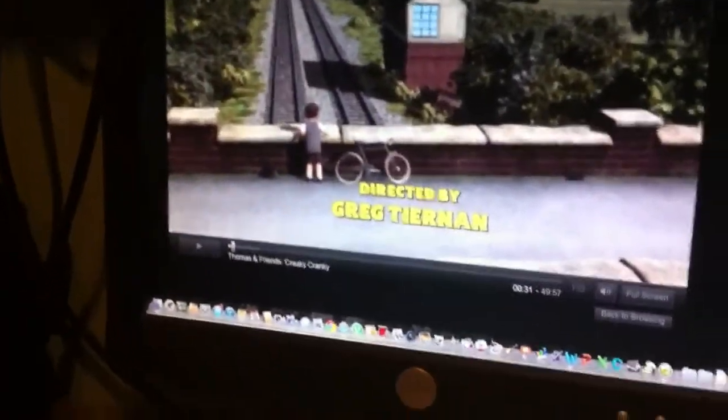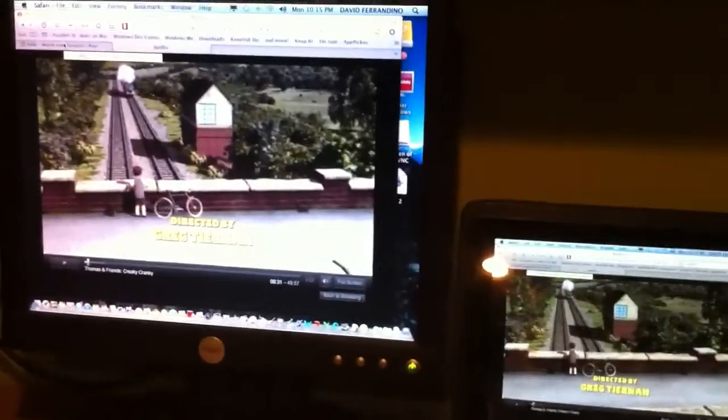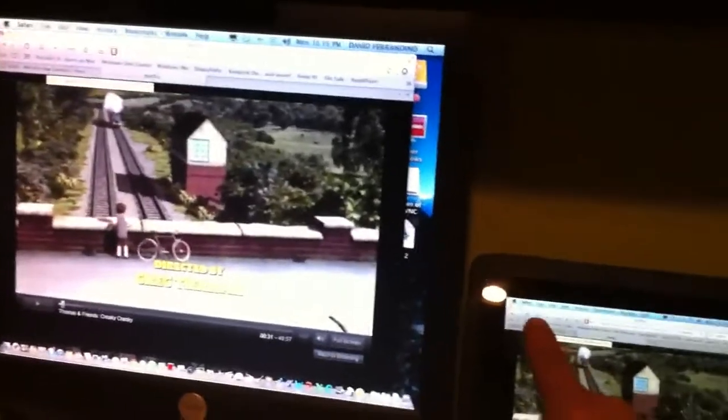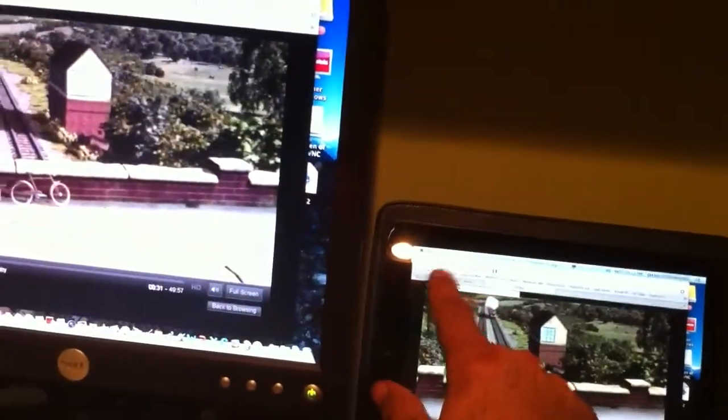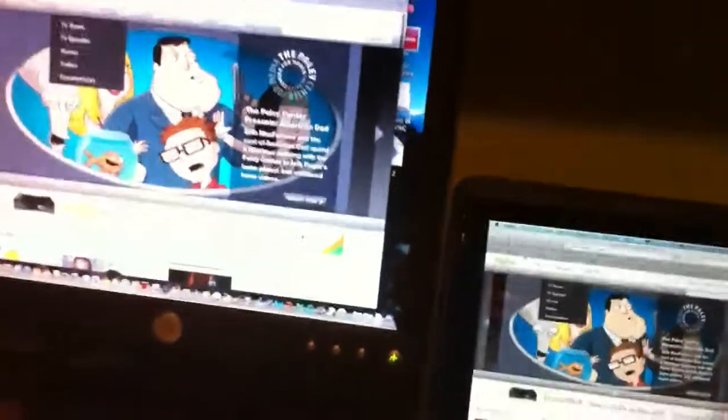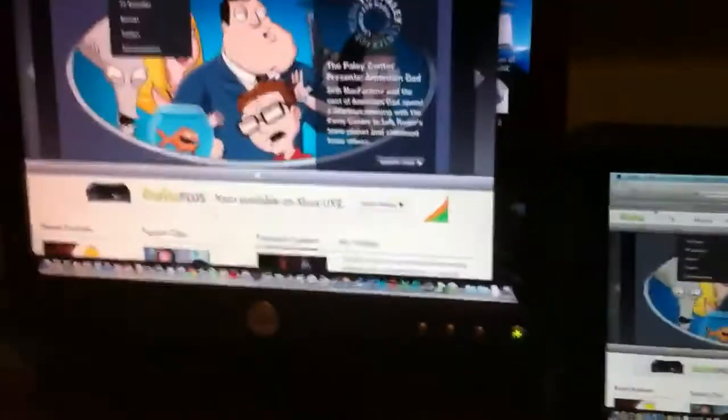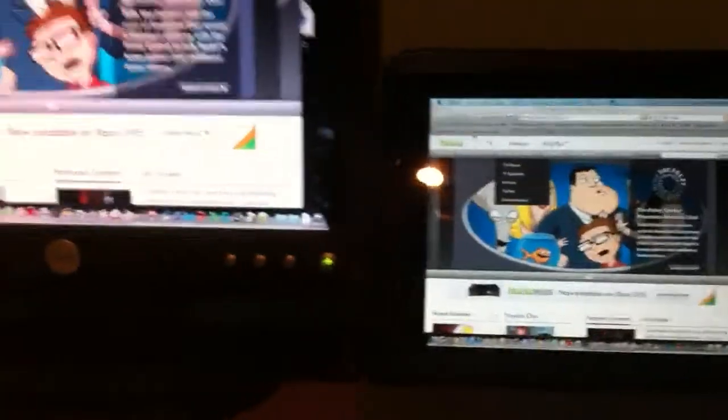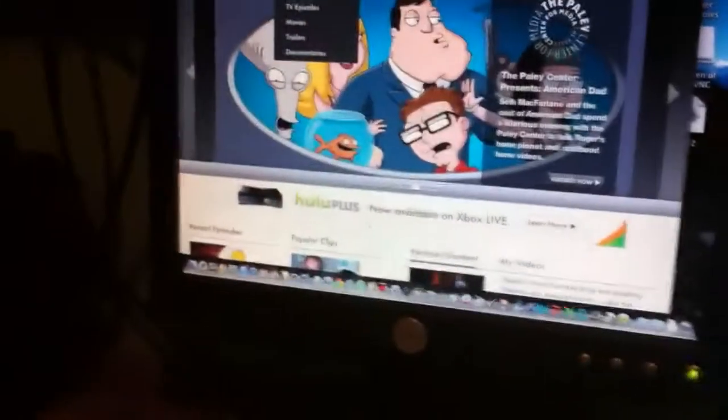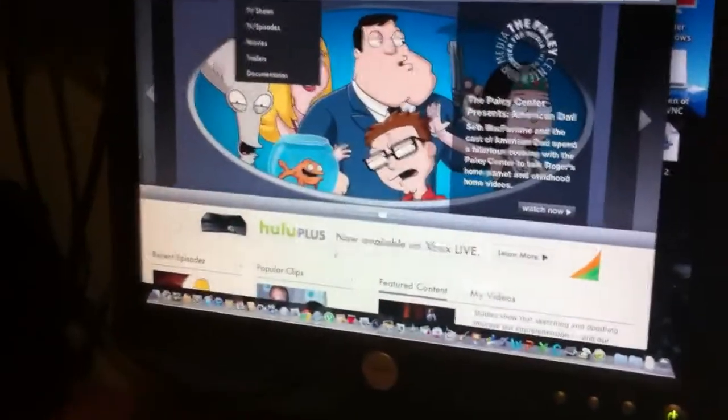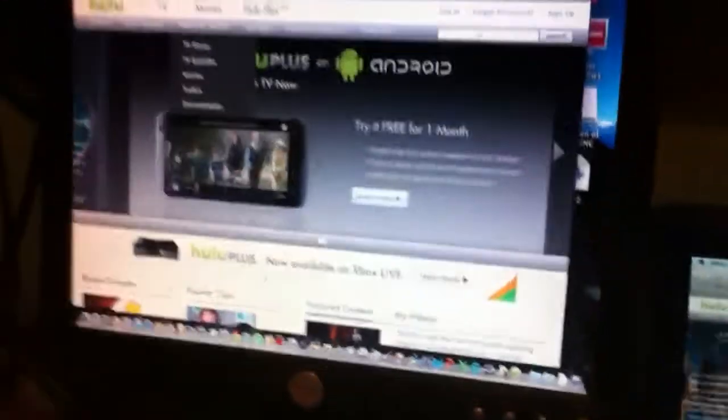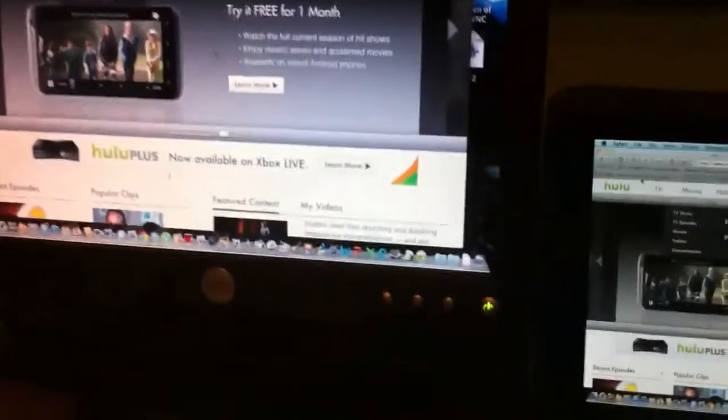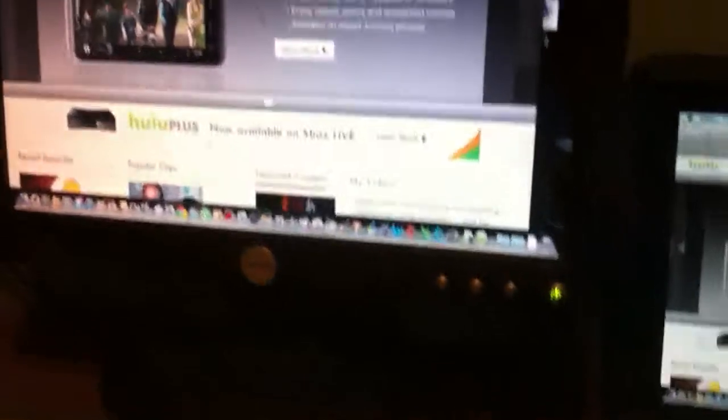But anyway you can go to Hulu on your desktop and let me show you how fast and how great it is. You just tap, boom, and there you go you have instant mirroring I should call it and it just works perfect.